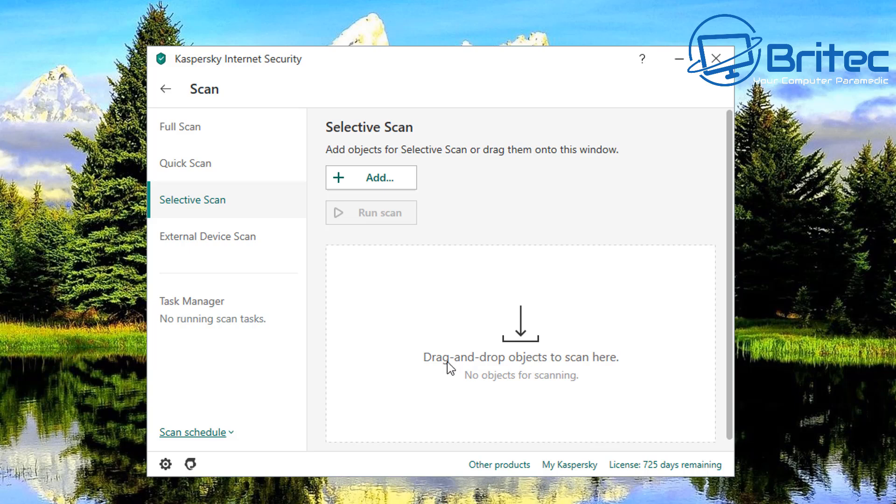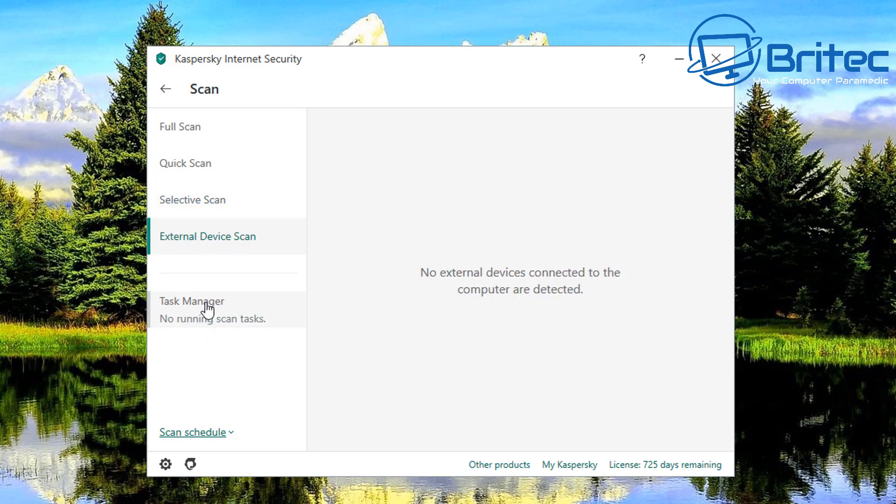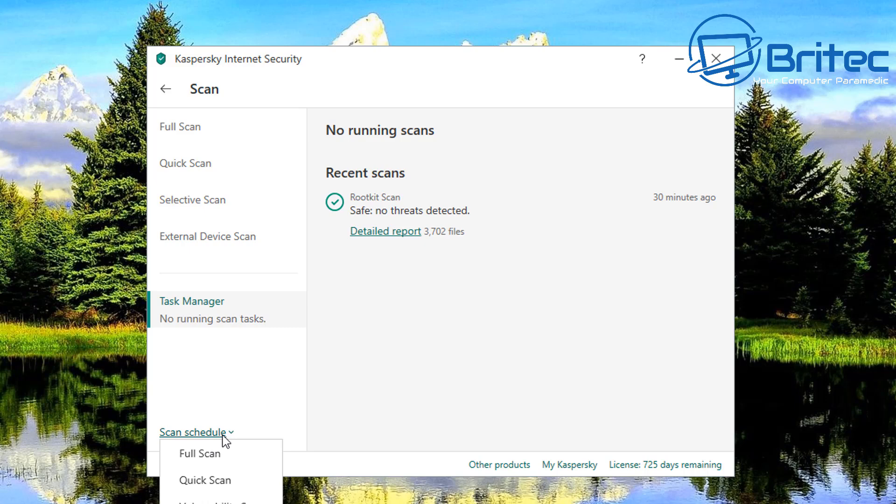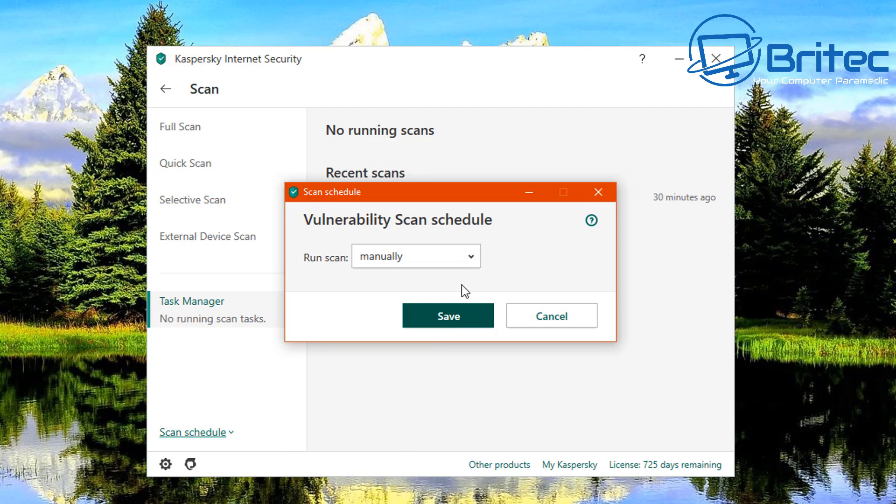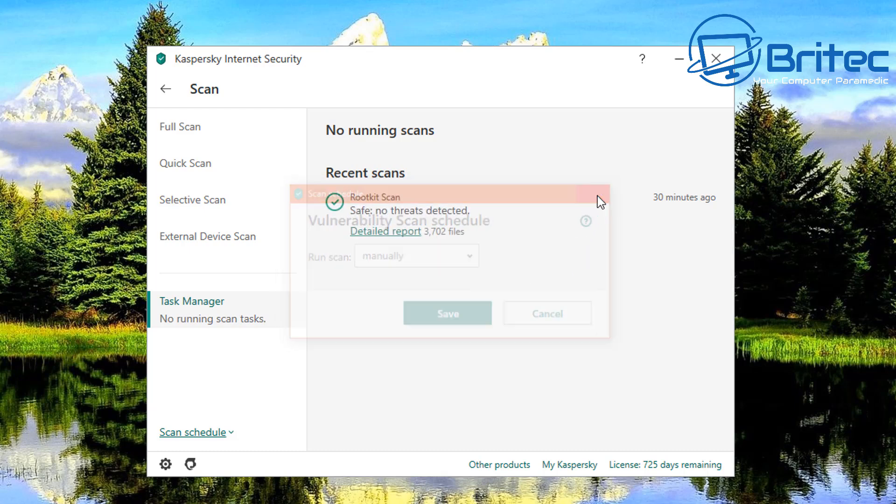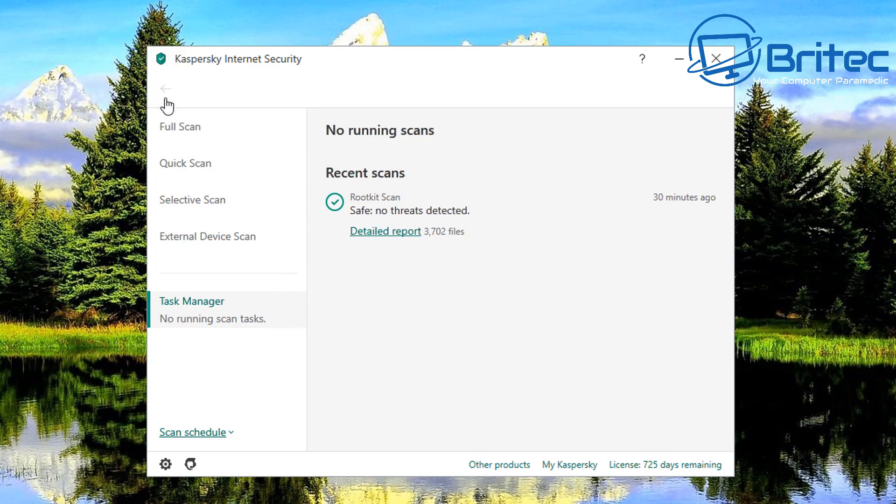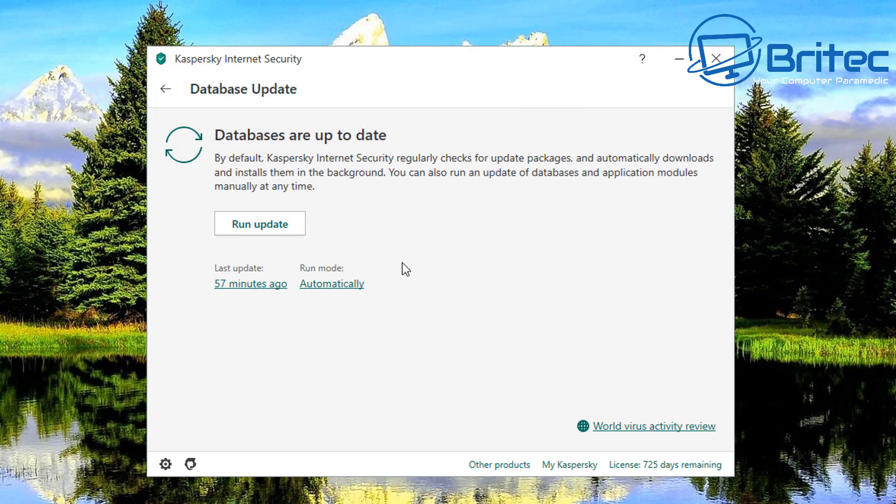So external device scan as well here and you've also got your task manager here as well and you've got your scheduled task here to run scheduled scans. You can set this up to what you want to do so vulnerability scan you can do this, run a scan manually and you can set it up for every day, every weekday and so on monthly and all that's all good stuff. So let's move down to the next tab which will be your database update.